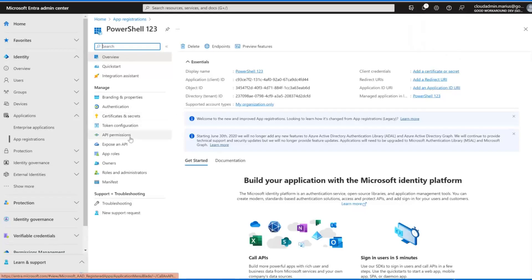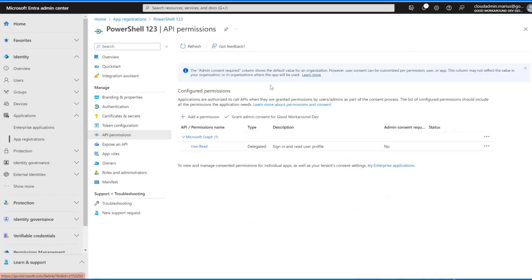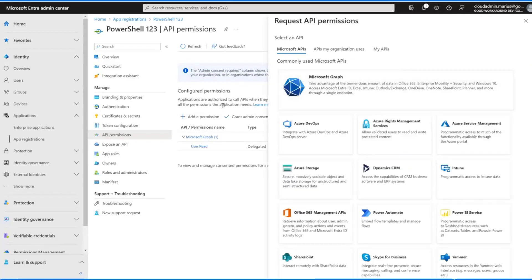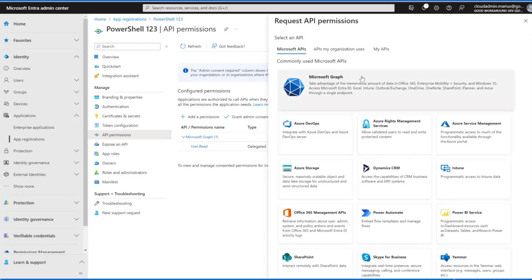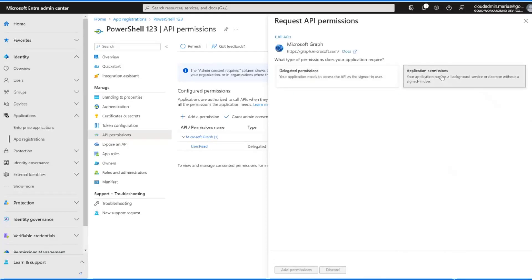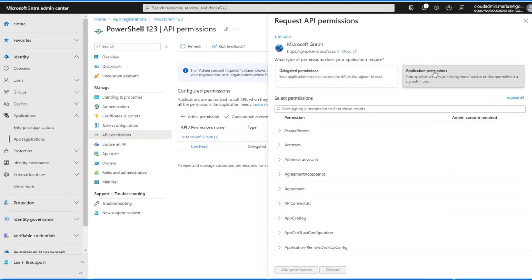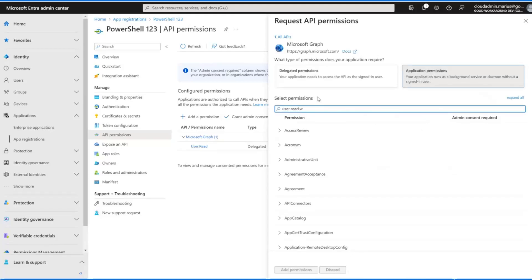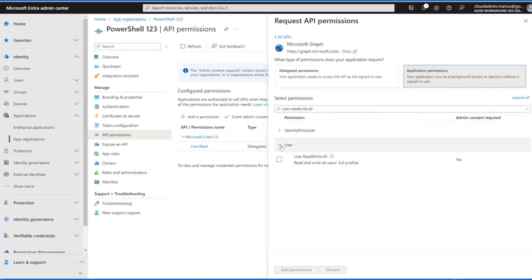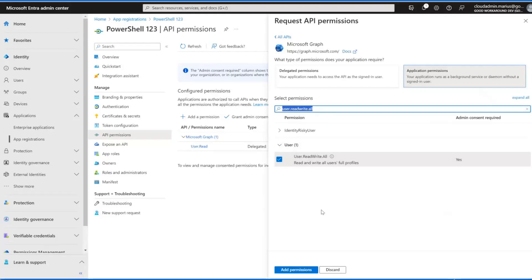We need to assign some permissions. We can do this by going to API permissions and add a permission. We are going to work with the Microsoft Graph, but we can easily work with the other services as well. We're going to add an application permission. Let's simply do user read write all. This will give us access to read and write all users, of course not users that are locked by Azure AD Connect because they are synced from on-prem AD.